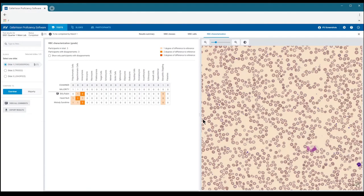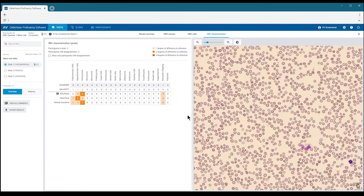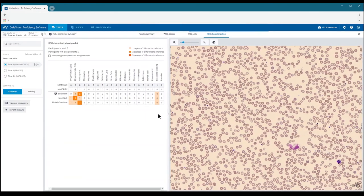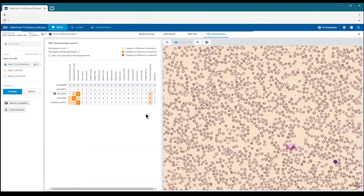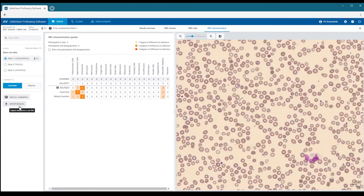Cells with an orange background color indicate where the characterization differs from the reference. The stronger the orange color, the greater the deviation, and the more orange cells in the table in general, the greater the overall deviation from the reference characterization. You can also refer to and adjust the size of the RBC image as a reference.